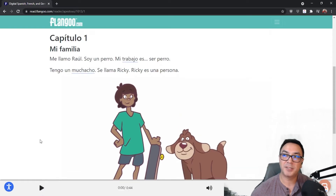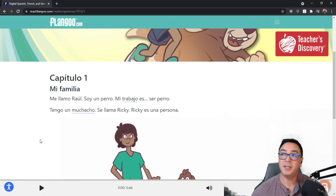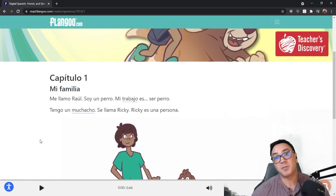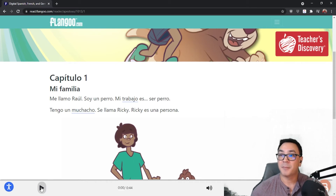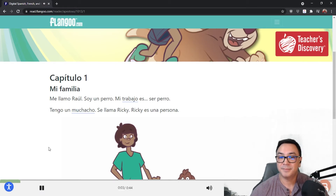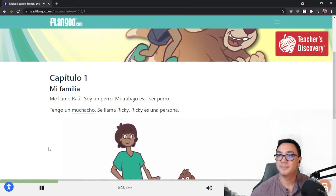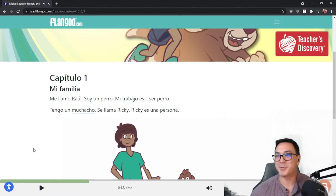Simply click play and it starts reading the book for you. We did our best to get native speakers for all of the books, and tried to get native speakers from the regions where the books take place. You click play and it plays the audio — for example: "Apestoso. Mi familia. Me llamo Raul. Soy un perro. Mi trabajo es ser perro."